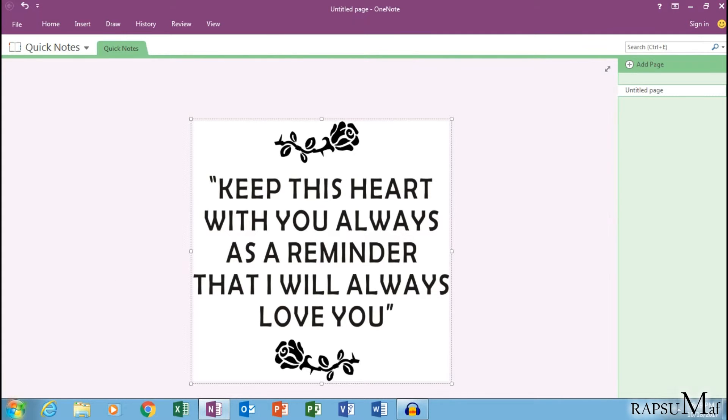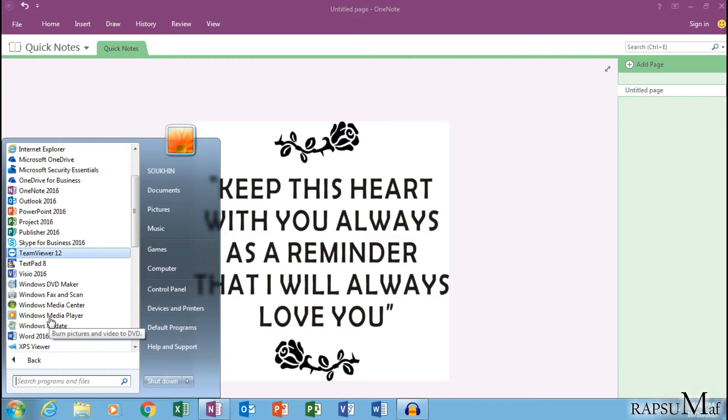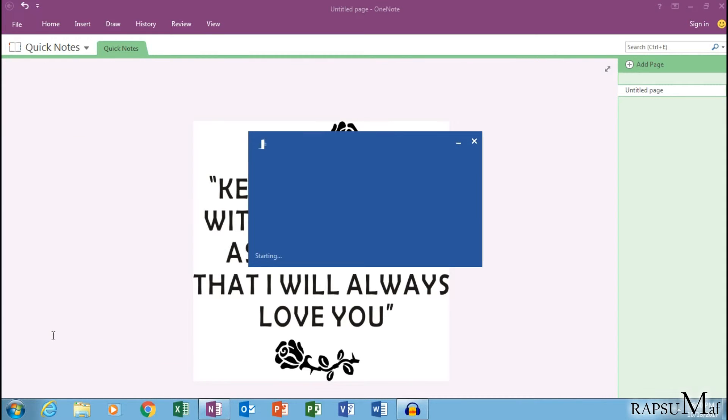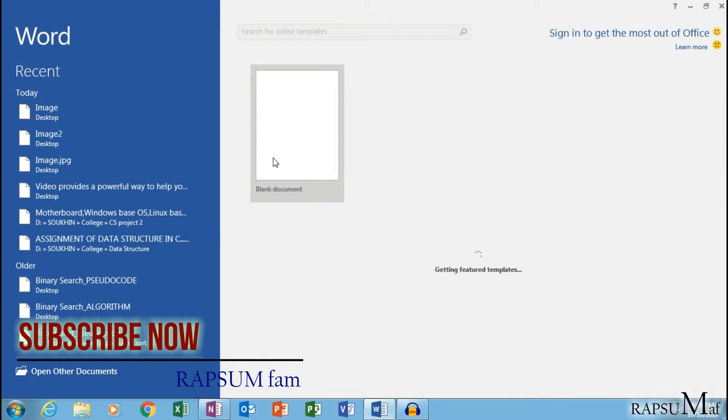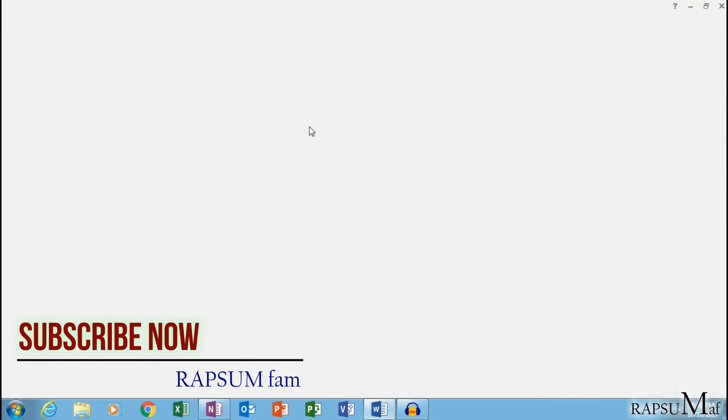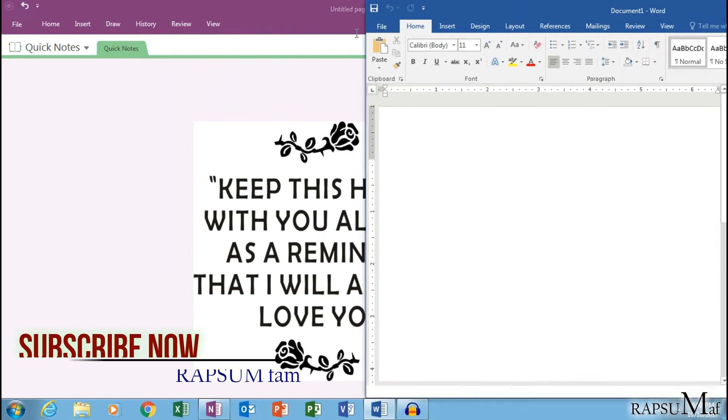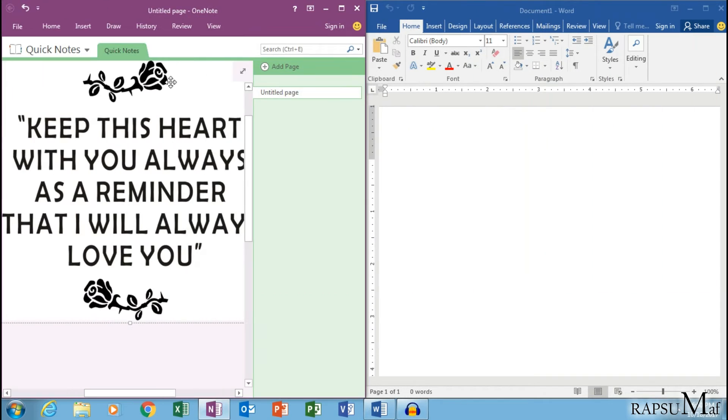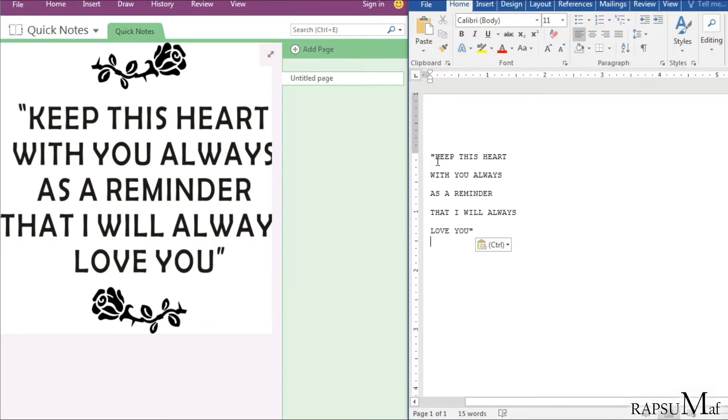Now open your text editor and paste this. Now you see the text which is written in that image.